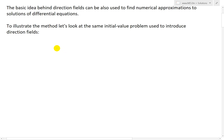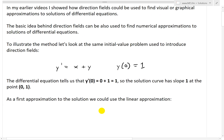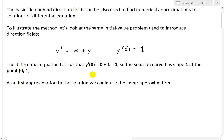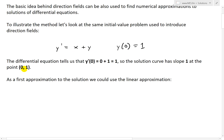To illustrate the method, let's look at the same initial value problem used to introduce direction fields. The differential equation is y prime equals x plus y, and the initial value is y of 0 equals 1. This tells us that when x is 0, y prime of 0 equals 0 plus 1, so the slope is 1 at the point (0, 1).